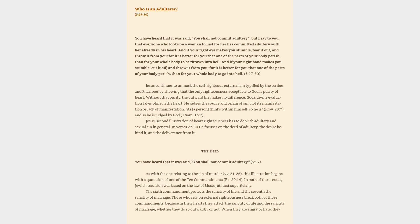And if your right eye makes you stumble, tear it out, and throw it from you, for it is better for you that one of the parts of your body perish, than for your whole body to be thrown into hell.